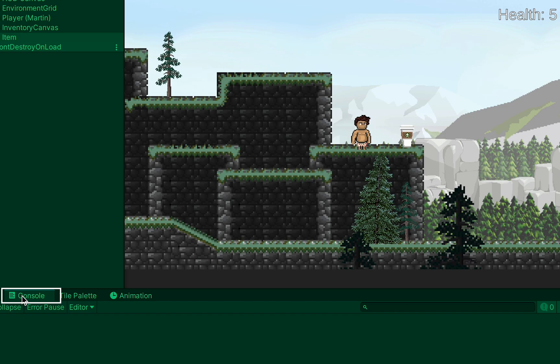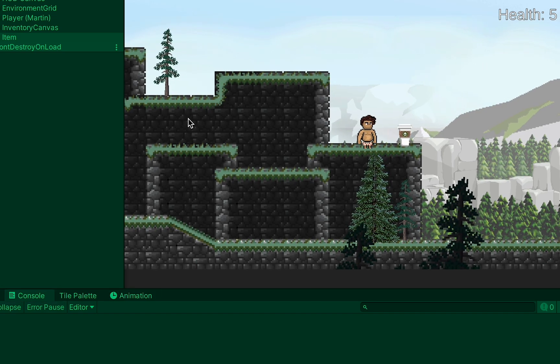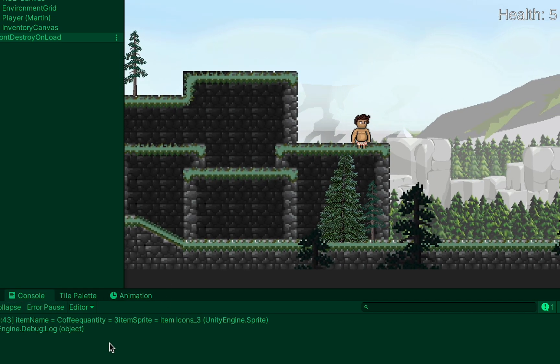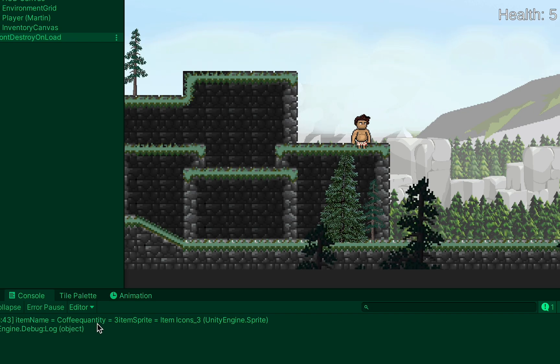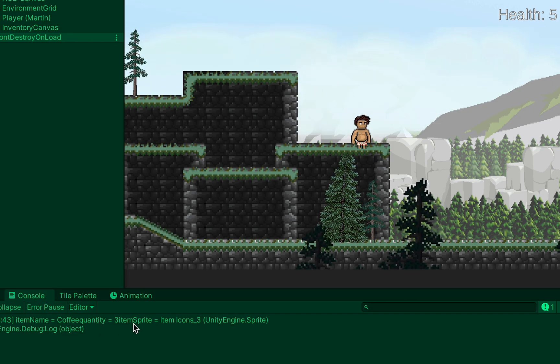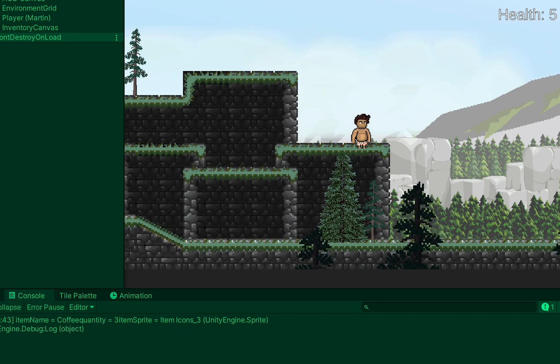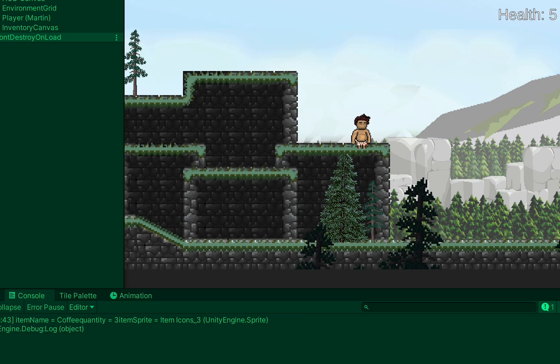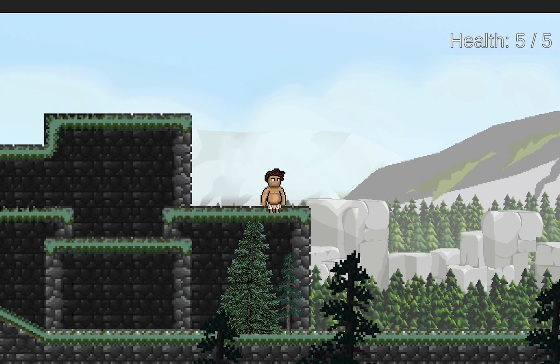All right, let's test this out. I'm just going to open up my console so that I can see the message when I collect the item. When I walk over the item disappears. Down here I see that my item name is coffee, quantity three, items sprite and it tells me the name of the sprite. All right, things are working quite nicely.